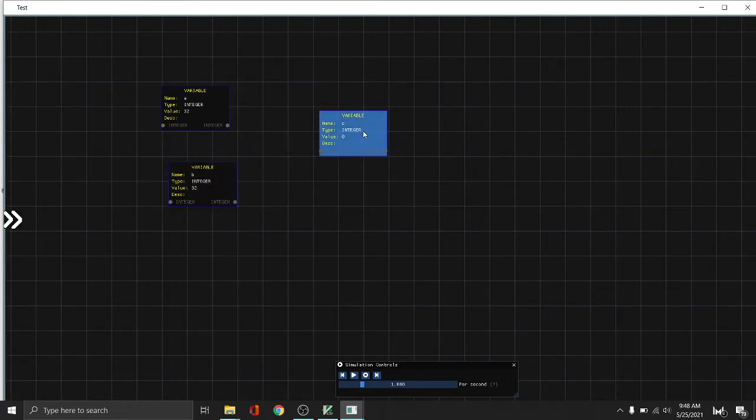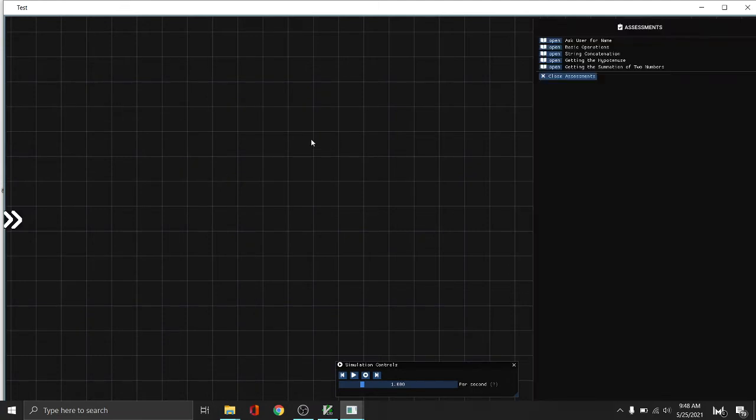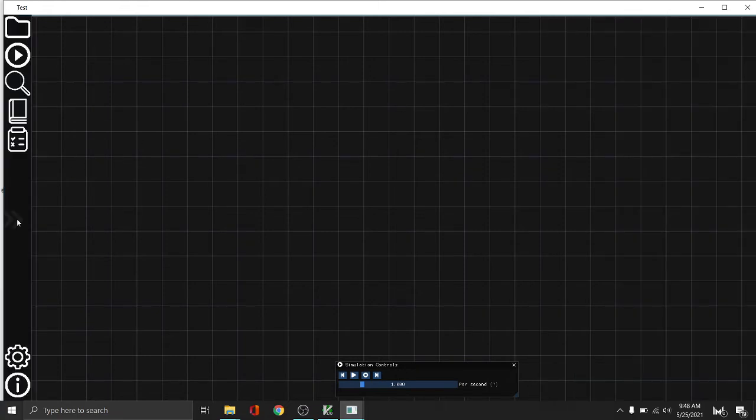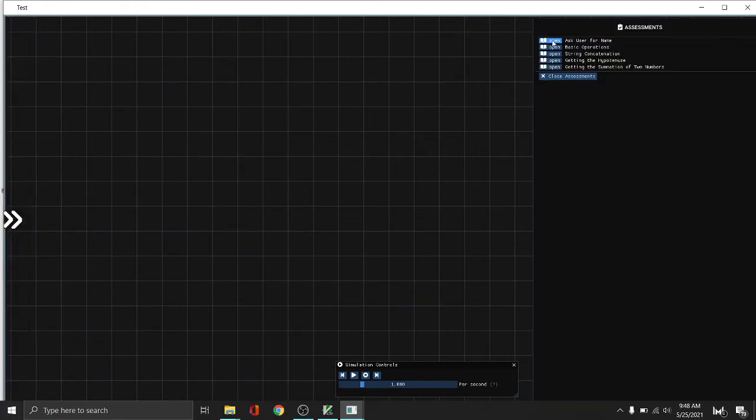For example, we want to do a basic program. You can practice using the assessment. You can press Ctrl Shift A to open the assessments menu, or you can go here and click the assessments. So let's try the ask user for name.